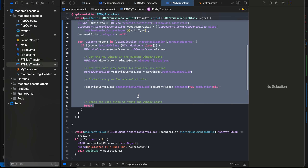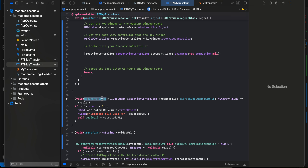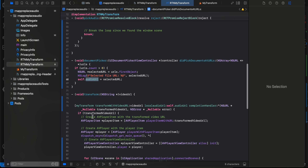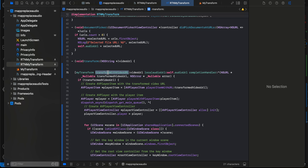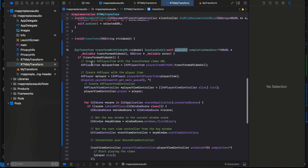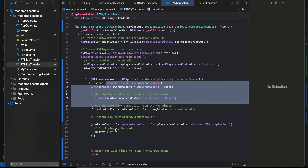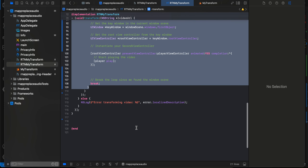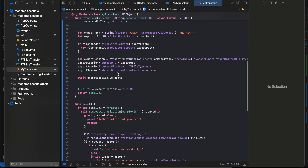Once the user selects an audio file, we take the first URL selected and assign it to our 'audioUrl' variable defined in the header file. For transform, we call the transform method from our Swift file and pass the audio URL along with the video URL — the video URL comes from the React Native side, and the audio URL is already stored in the header. Once the transformed video is ready, we launch an AVPlayerViewController and start playing the video using the root view controller.